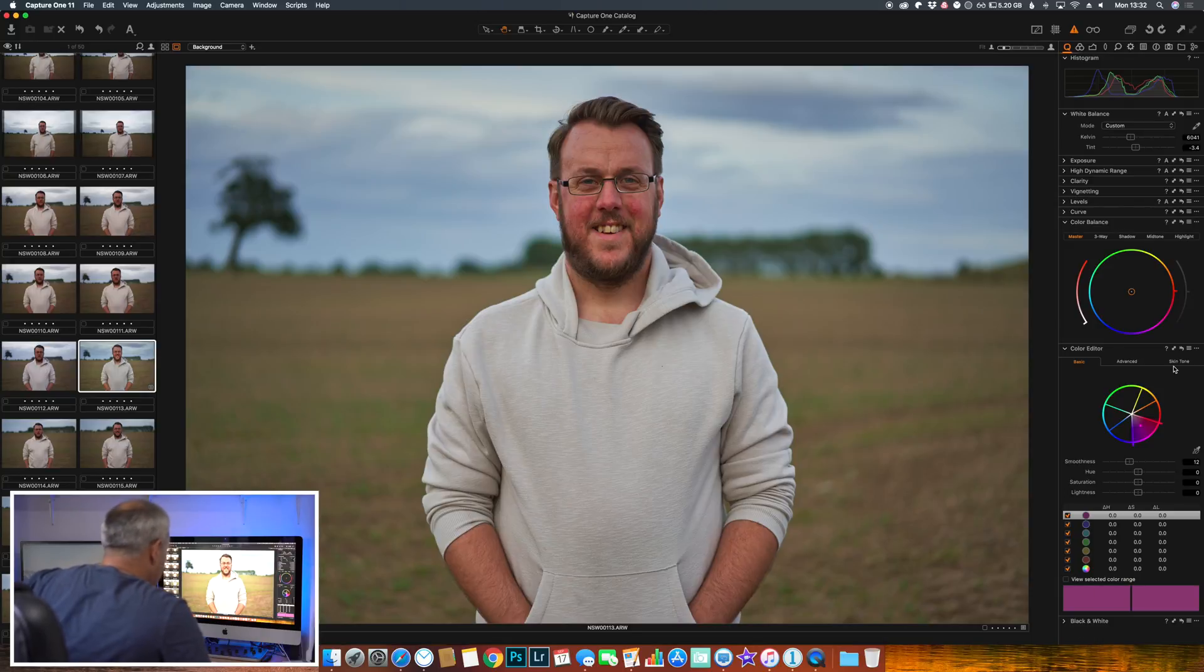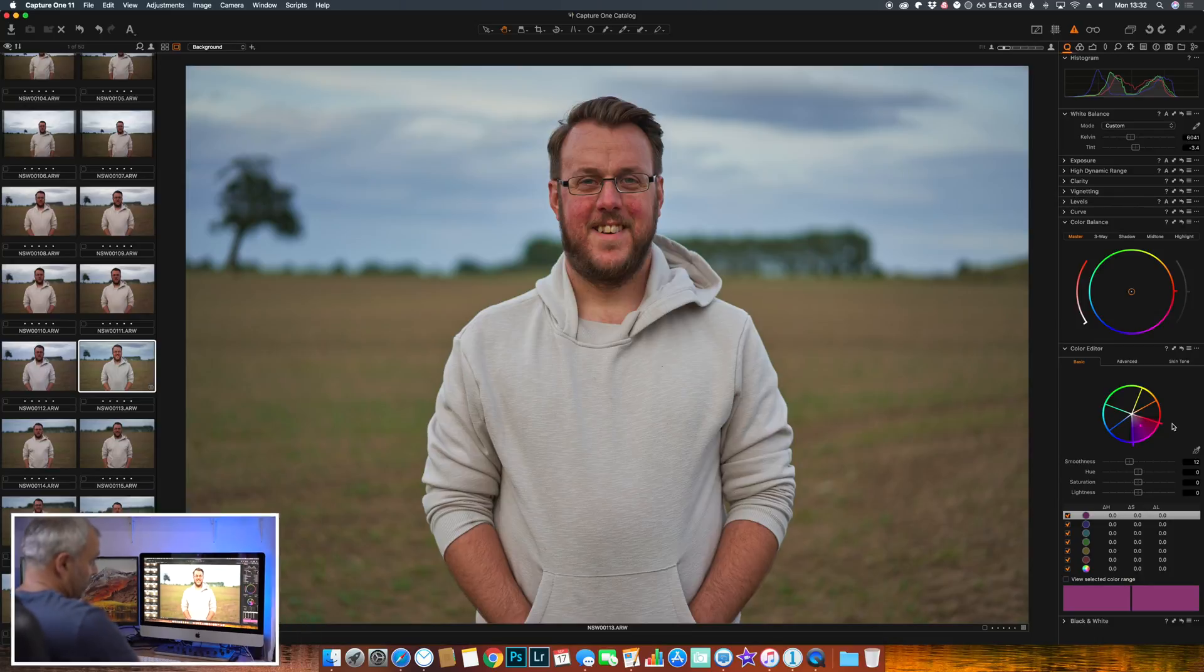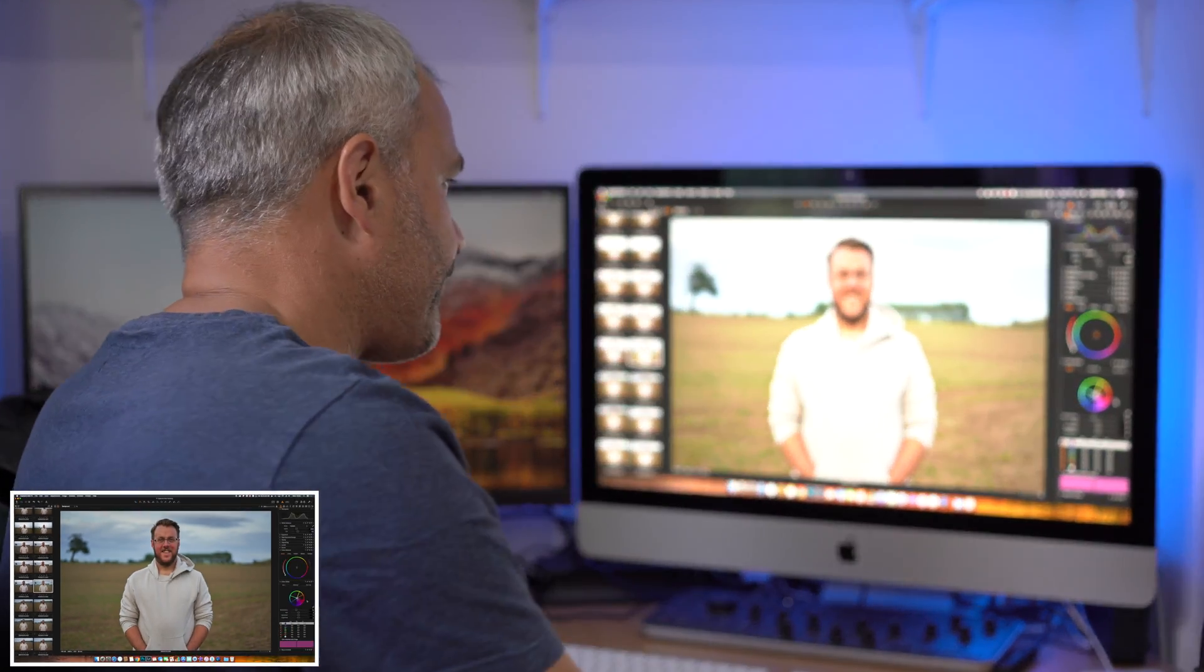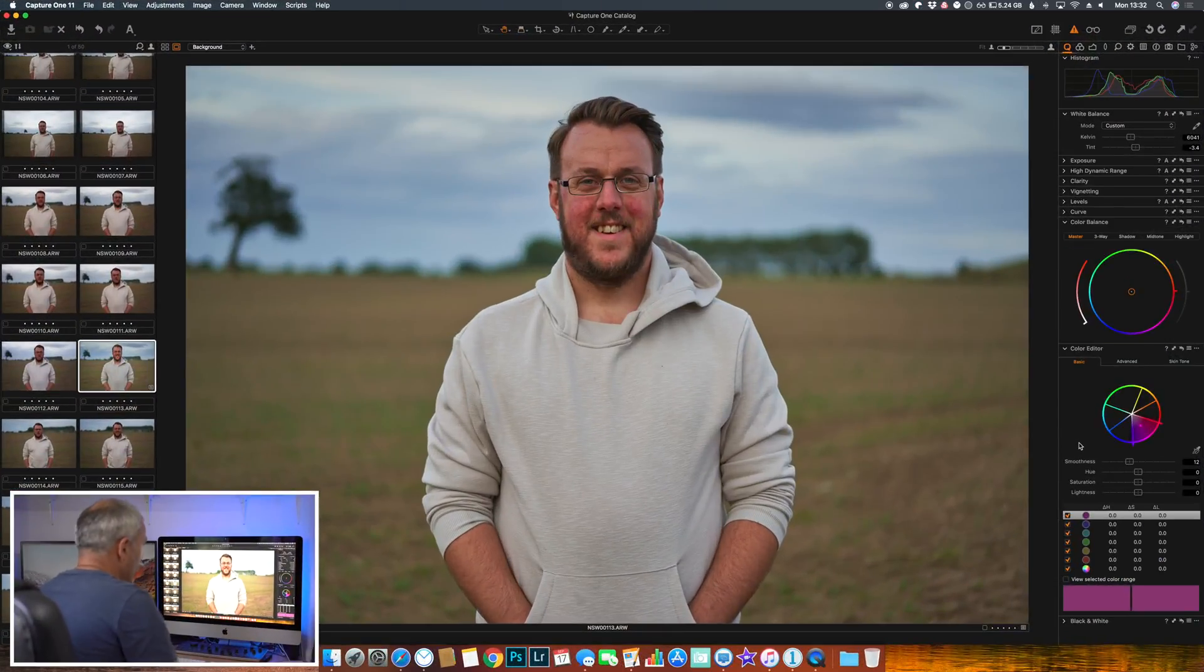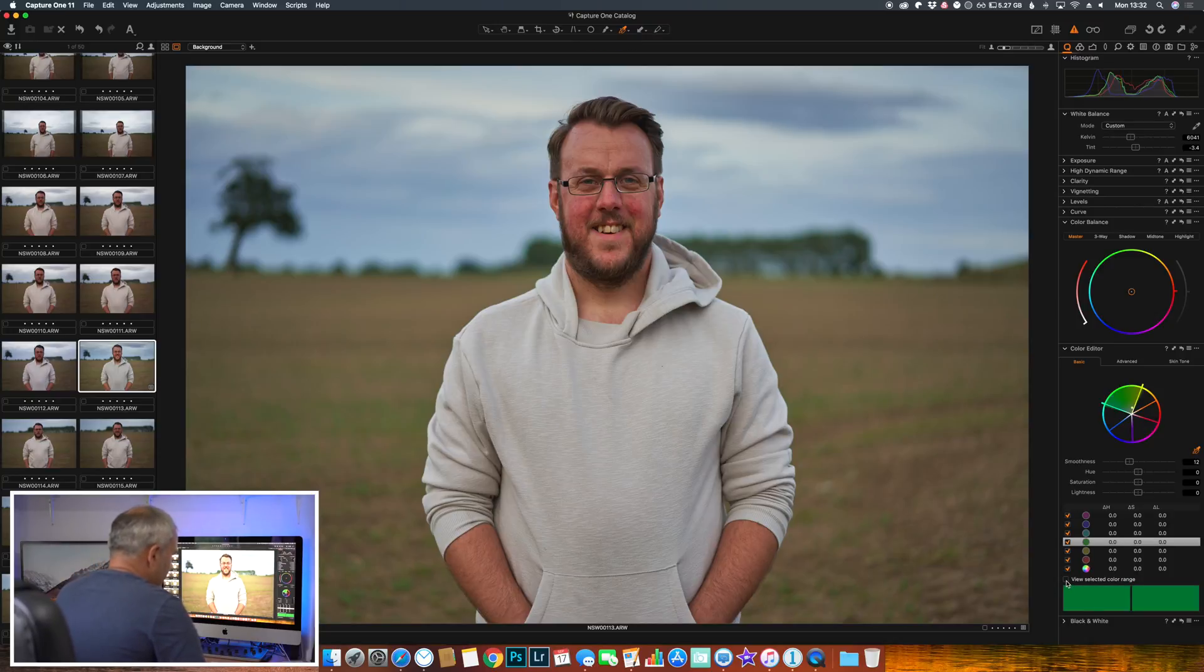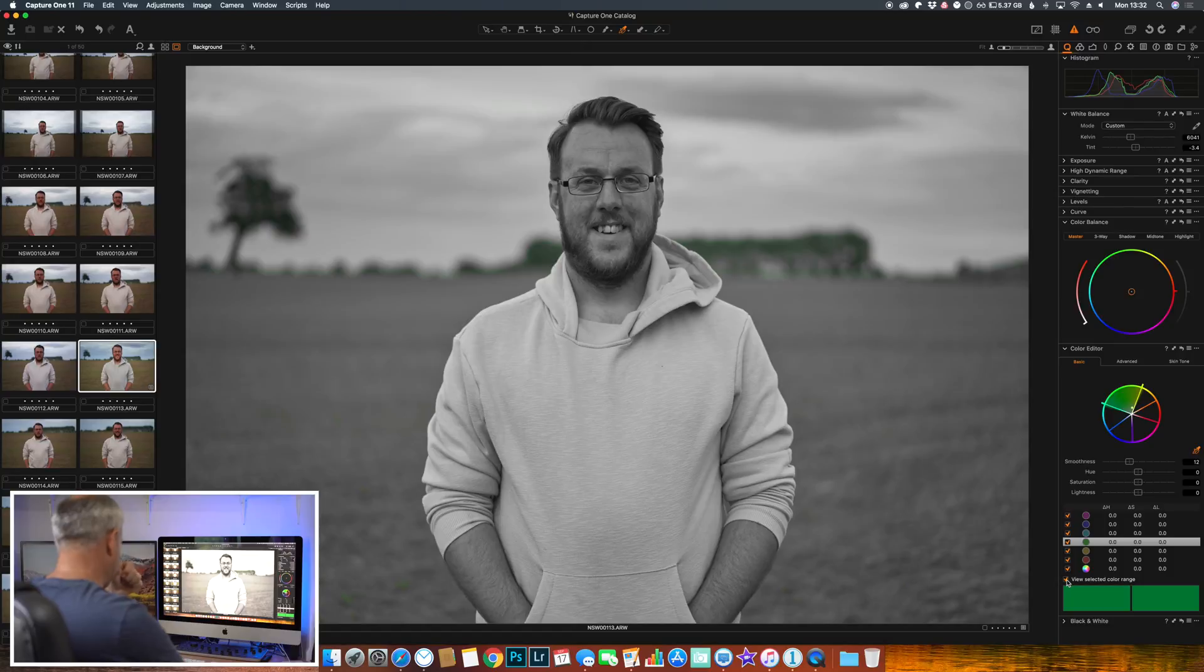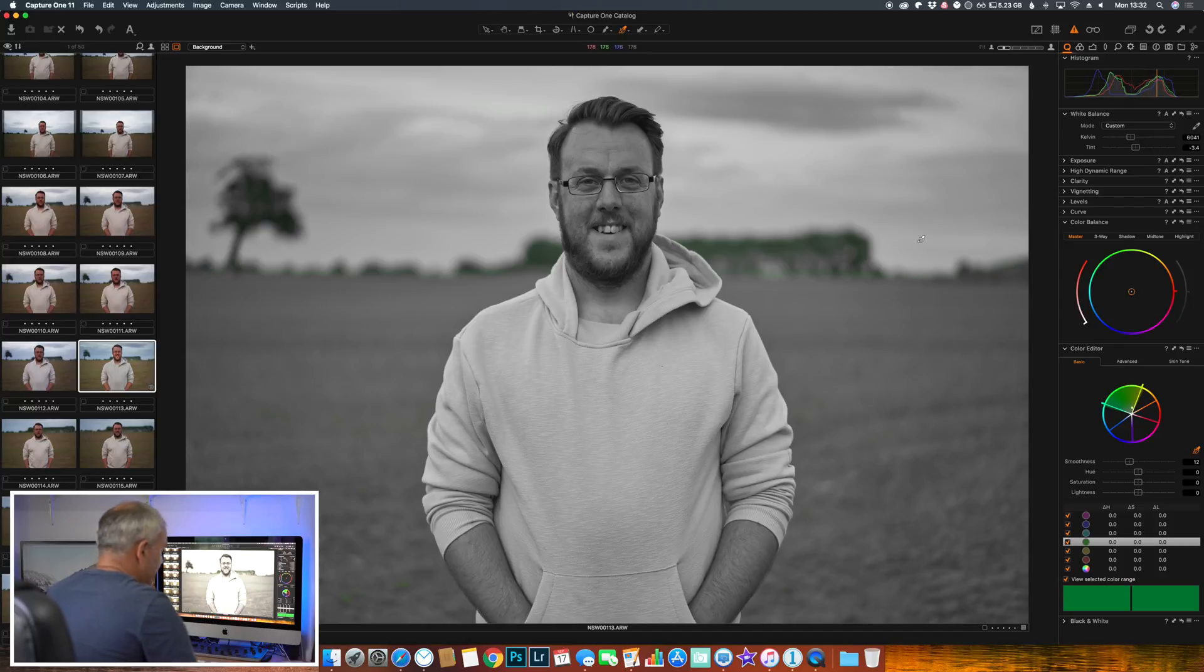Now this one here, color editor - this would be your hue, saturation, and luminance, but there's a lot more controllability over here. So if I was to want to change the greens in the image, I would use my color picker and I'd pick the color green. And then there's a little thing here where you can view selected color range. So you'll see that the image has gone black and white, however the color green is illuminated in the background there.